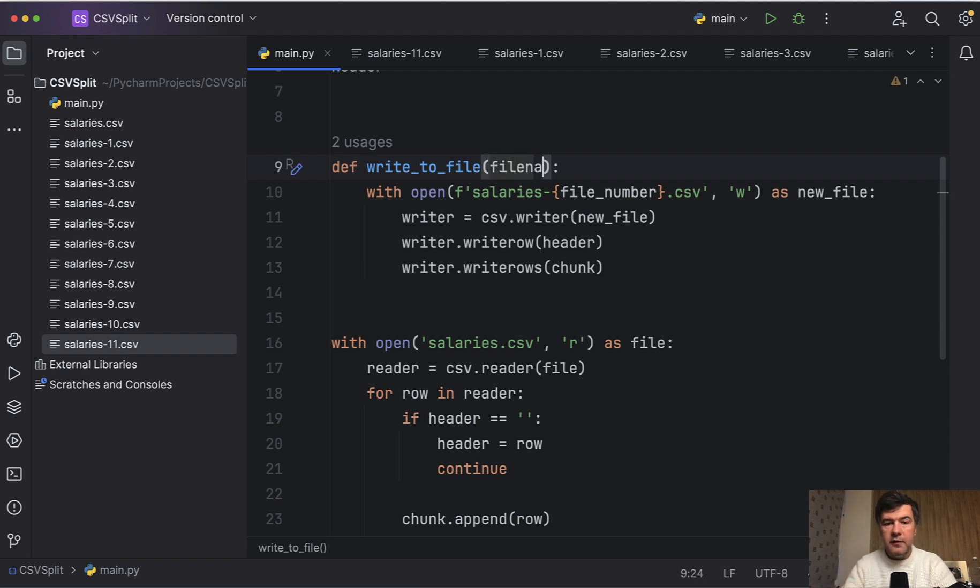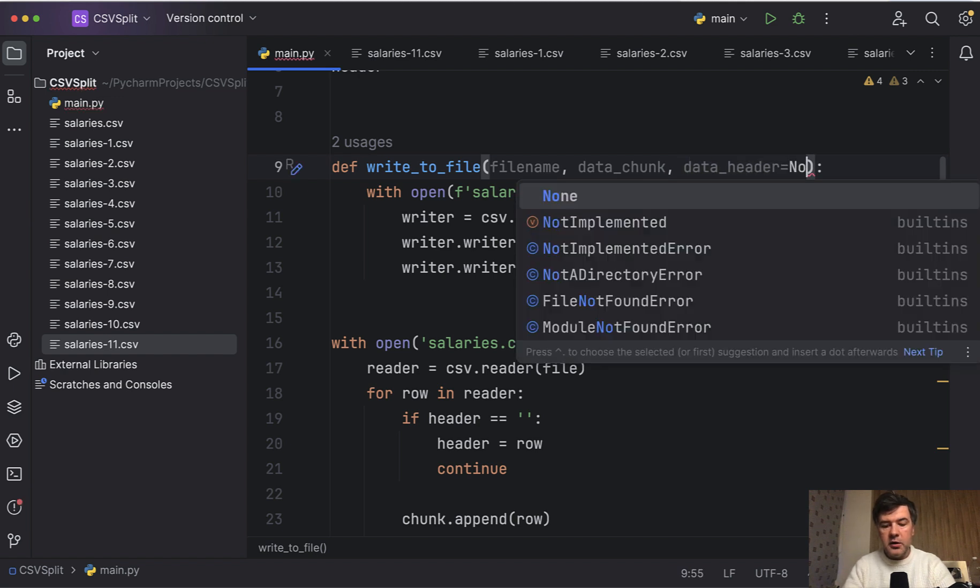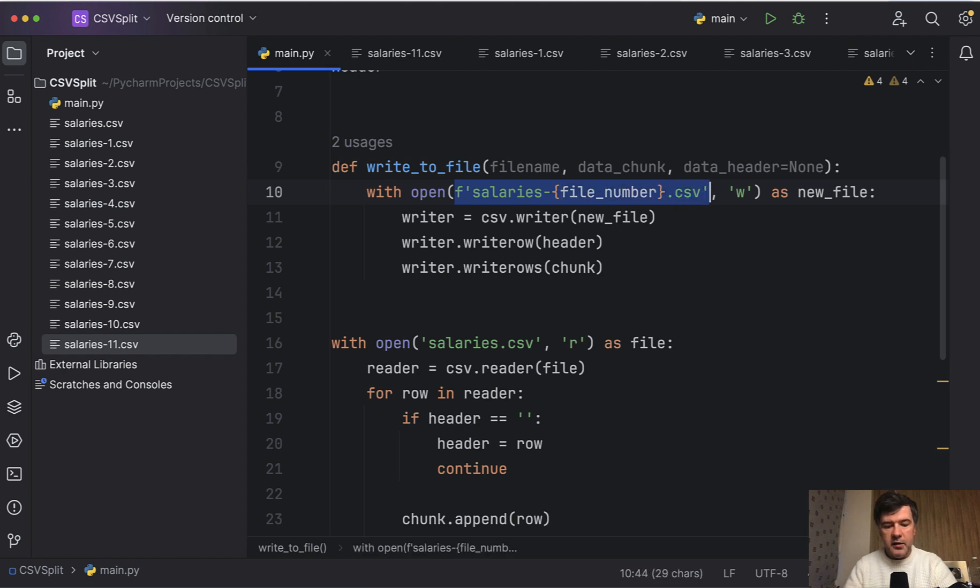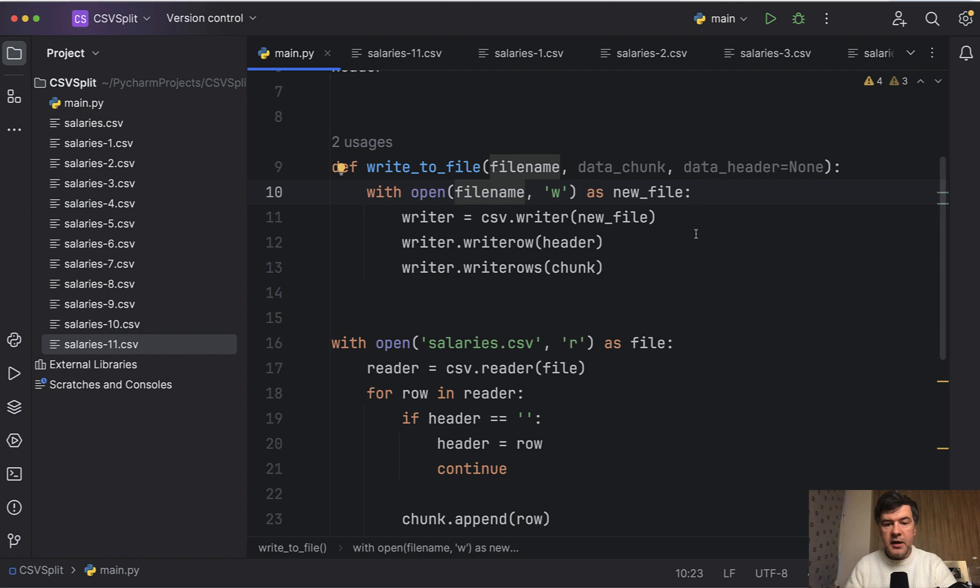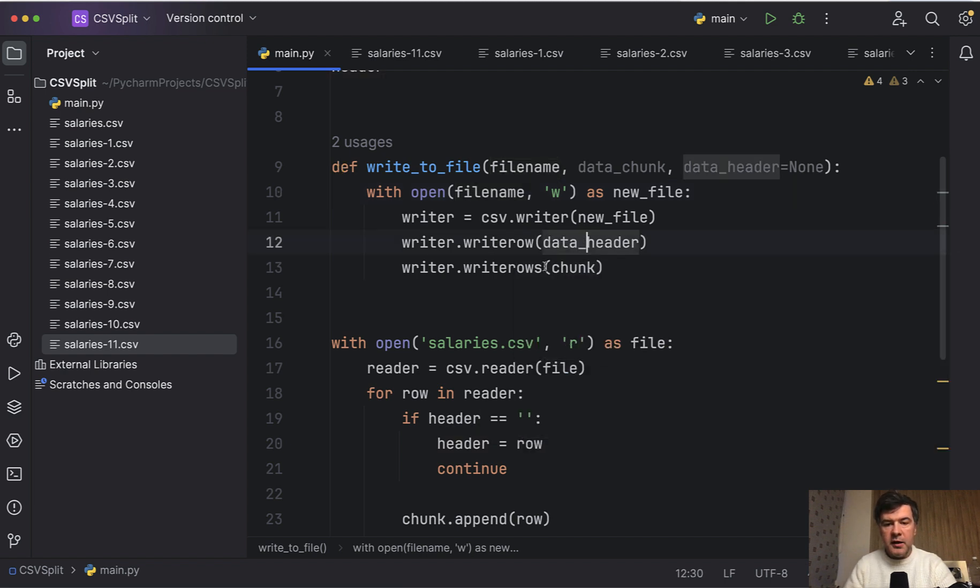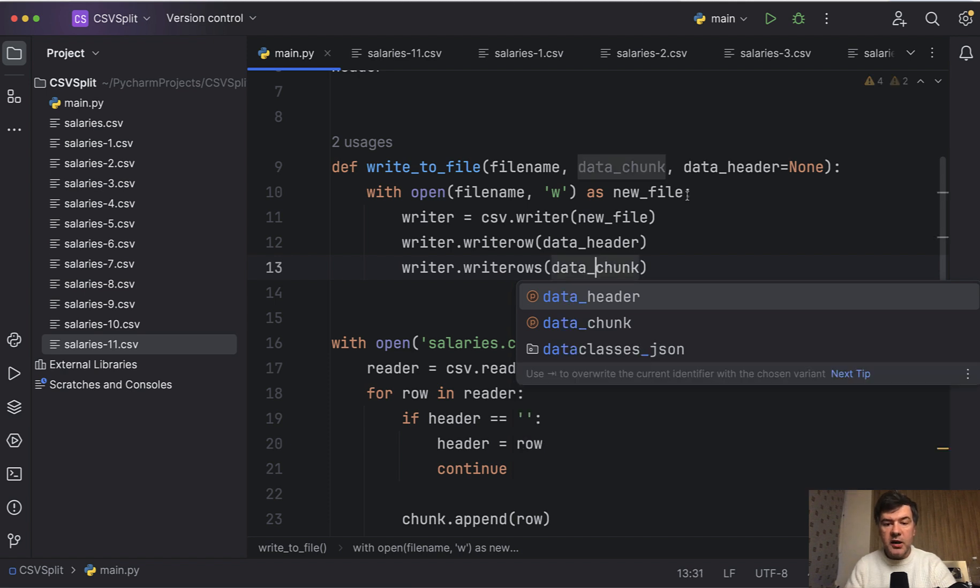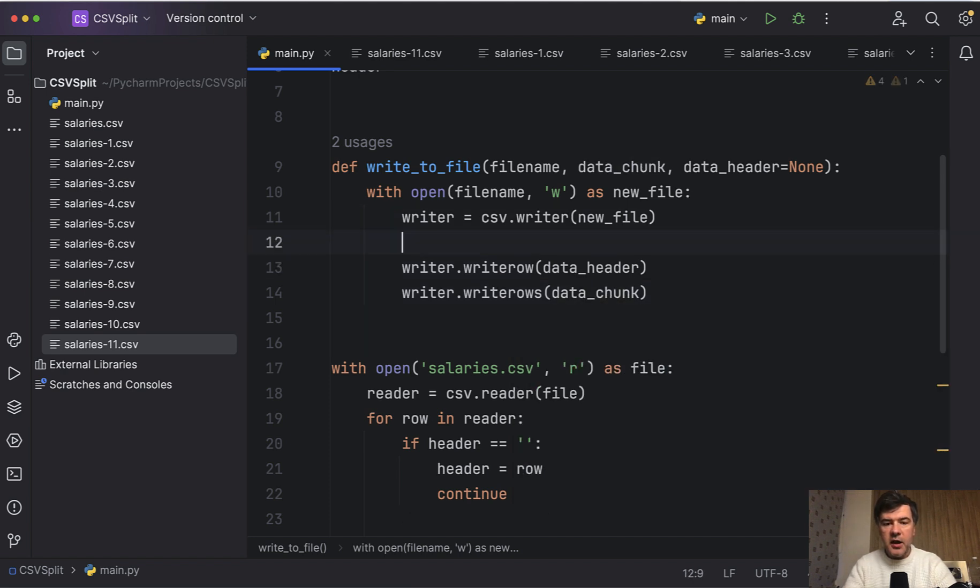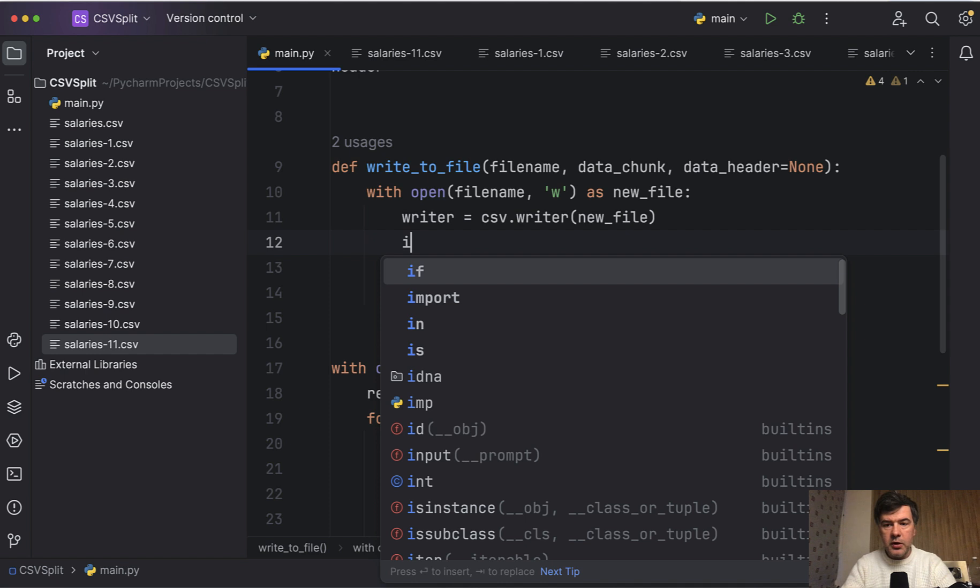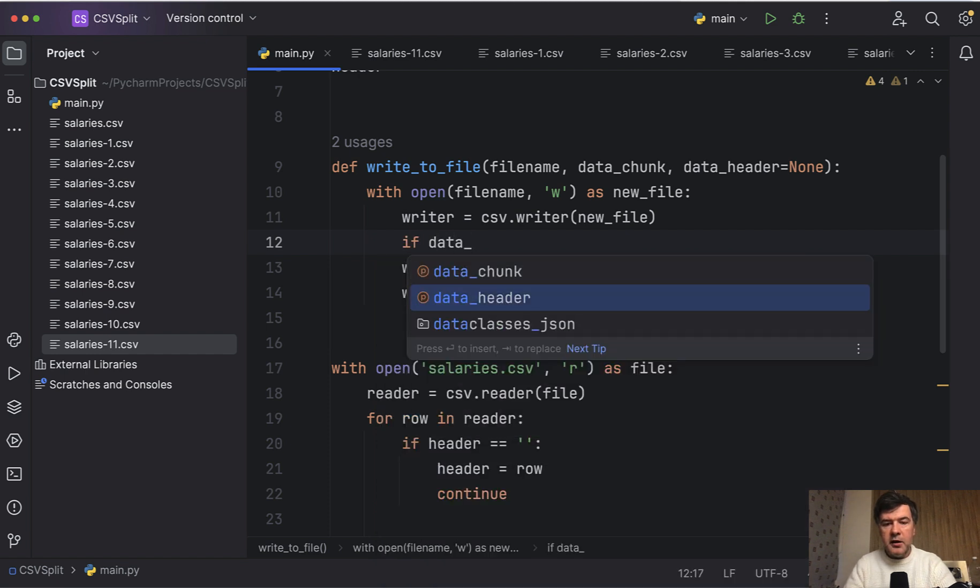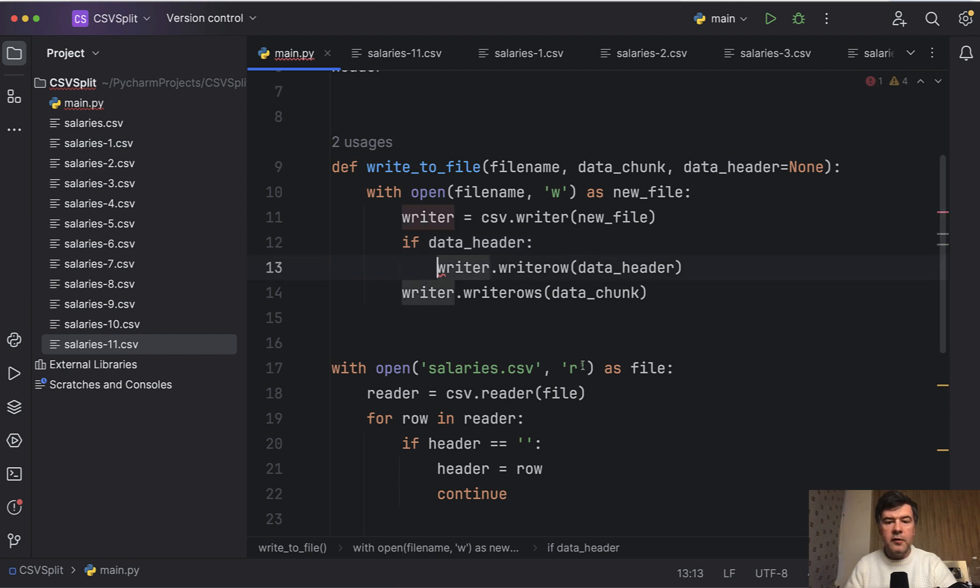Let's create them as parameters with different names so that it would be clear that these are function parameters and not outside global variables. So filename, then data_chunk and data_header, which may be empty by default, none. And then instead of all that salaries.csv, we add filename. Then instead of header, we have data_header and instead of chunk, data_chunk. And also we check if that data_header is not empty. So if data_header only then we do indentation of writerow.